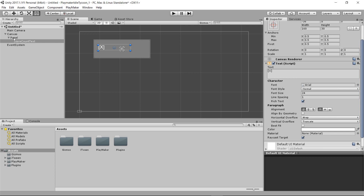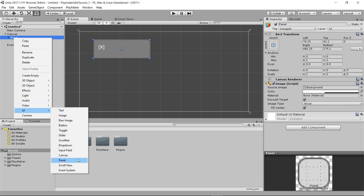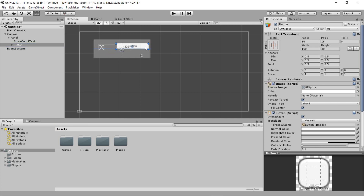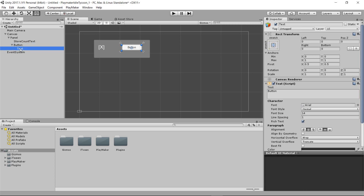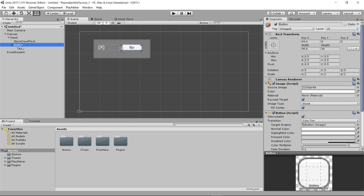Now we need a button. I'll come to our panel, right-click, choose UI, and choose Button. I'm going to resize it a little — make it smaller by holding the left button and resizing. If I expand the triangle in the hierarchy, I can find the text child of that button and change it to say 'Buy'. Just like that, we've got a button. If I wanted to drag the whole button, I need to make sure the button itself is selected. So we've got our Buy button that we're going to click to increment and show the number of stores we own.